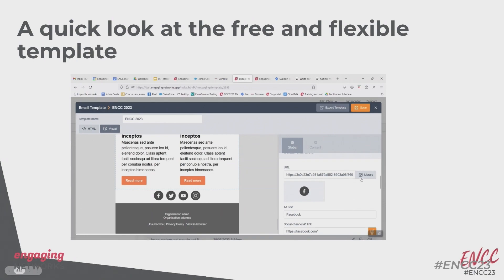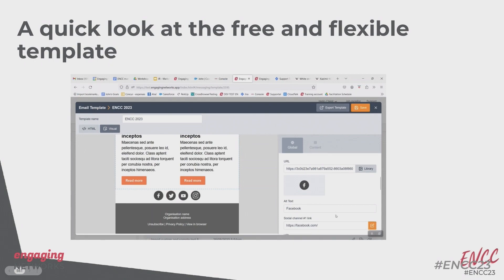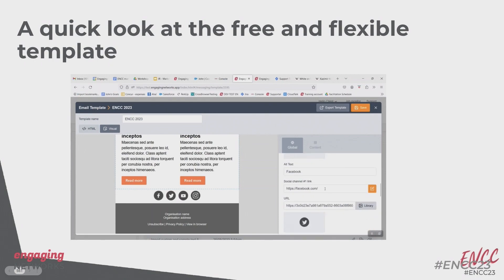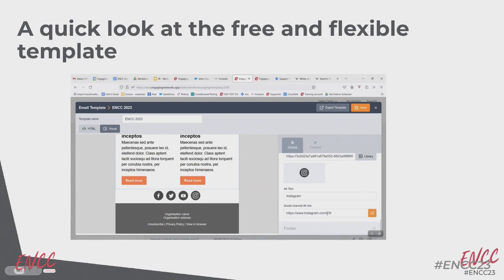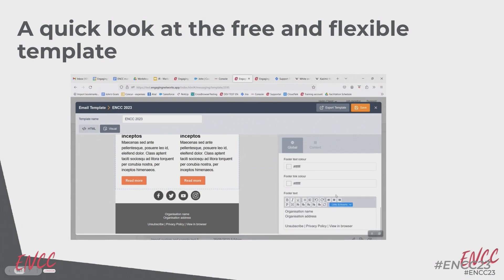We've got the social channels — four pre-loaded in at the bottom. You can change the URL of the image to put in whatever social channel icons you want and link to your own Facebook pages. You've also got the footer, so you can preload footer information for your organization and set defaults for the unsubscribe link. When you're creating a broadcast you still have access to the global tab, so if you want to link the unsubscribe to a different opt-in question you can do that.